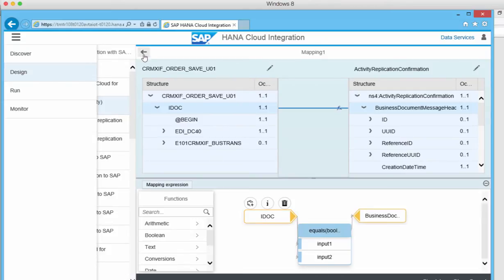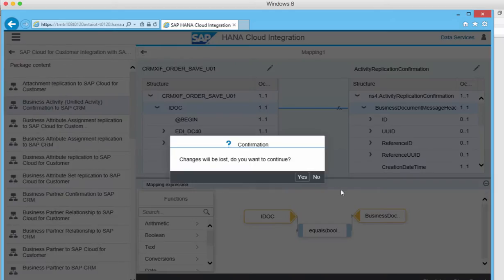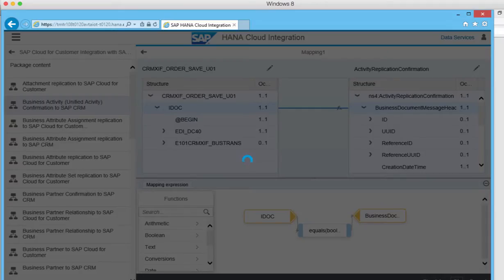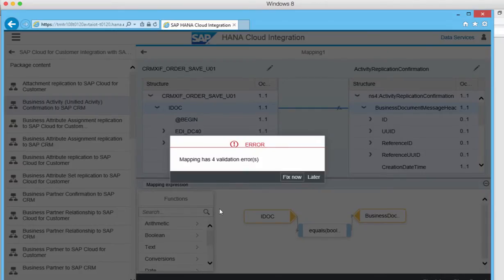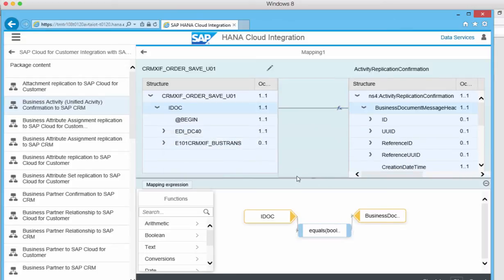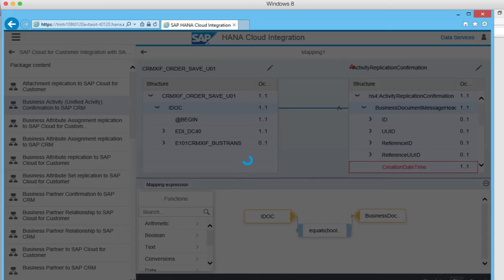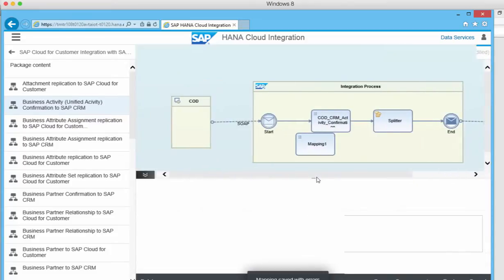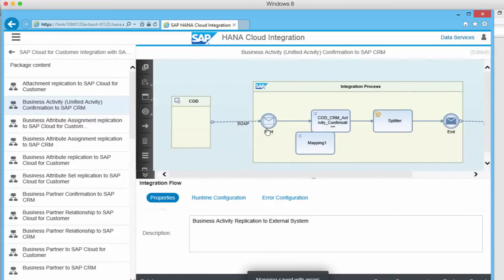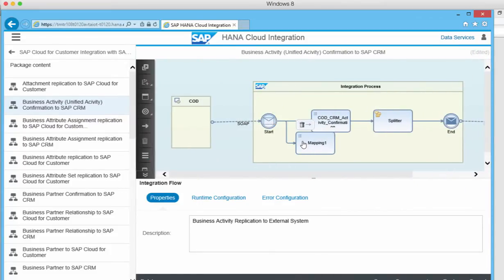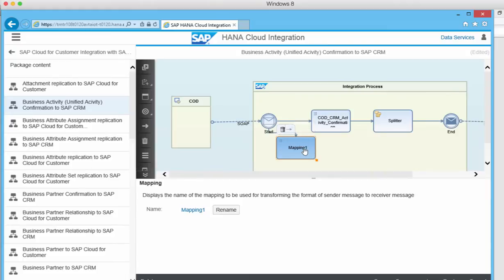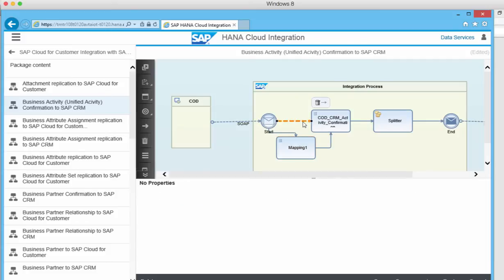If we save this, say OK. Then we can do our mapping in this one to connect it to here. Just like when we're doing mappings in BPMN.